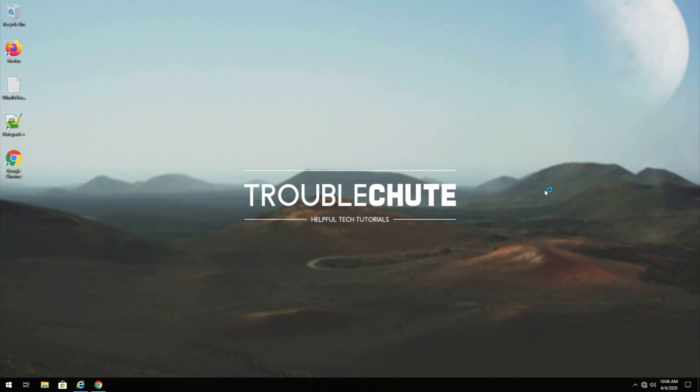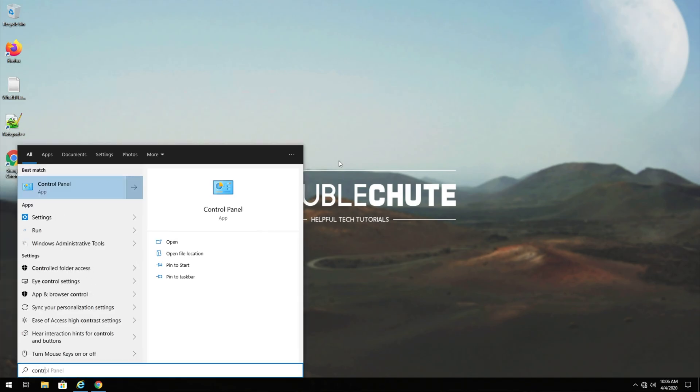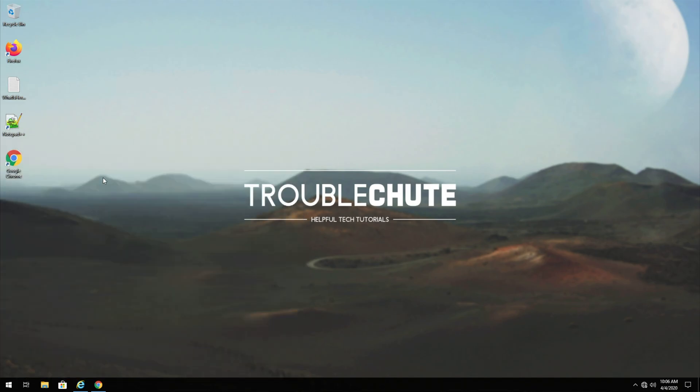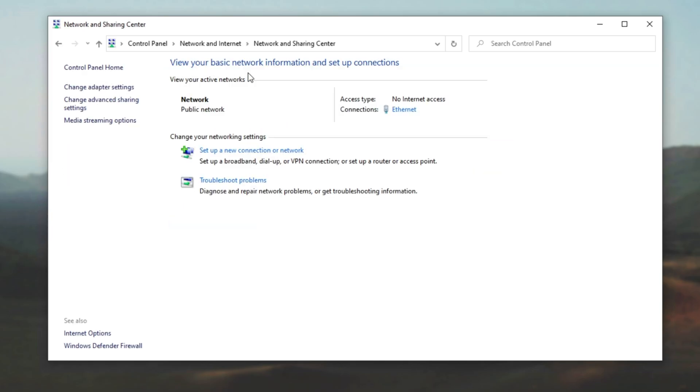So the first fix is actually really useful and you should do this whether you're having the issue or not because it can give your internet a little speed boost. Simply press start and type in control, head into control panel, then network and internet, network and sharing center, and then we'll go ahead and click our connection over here.